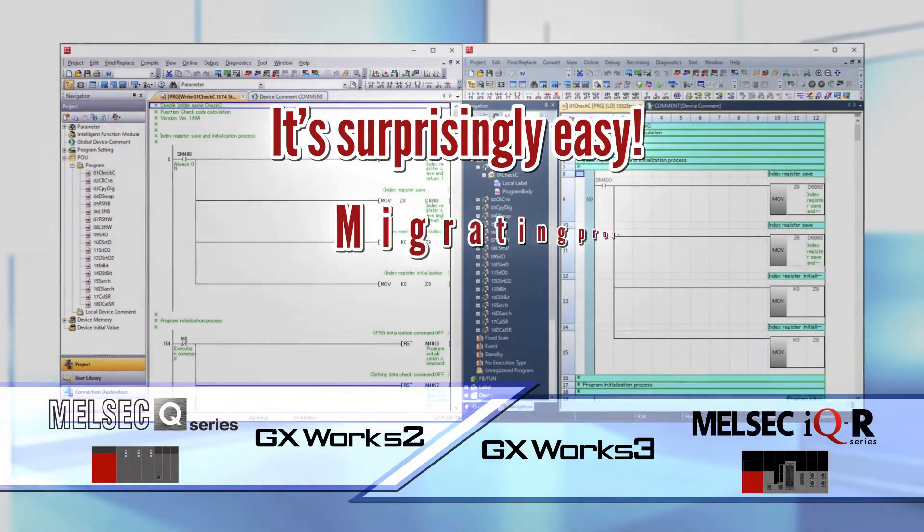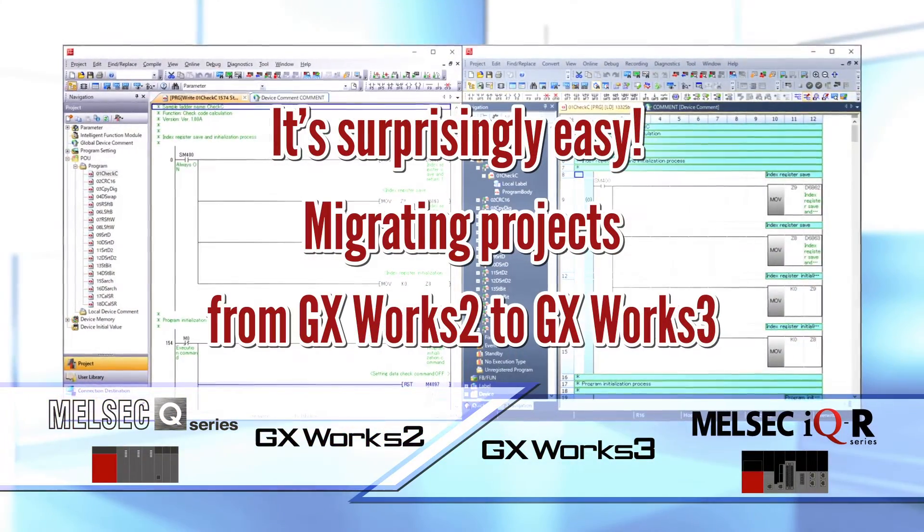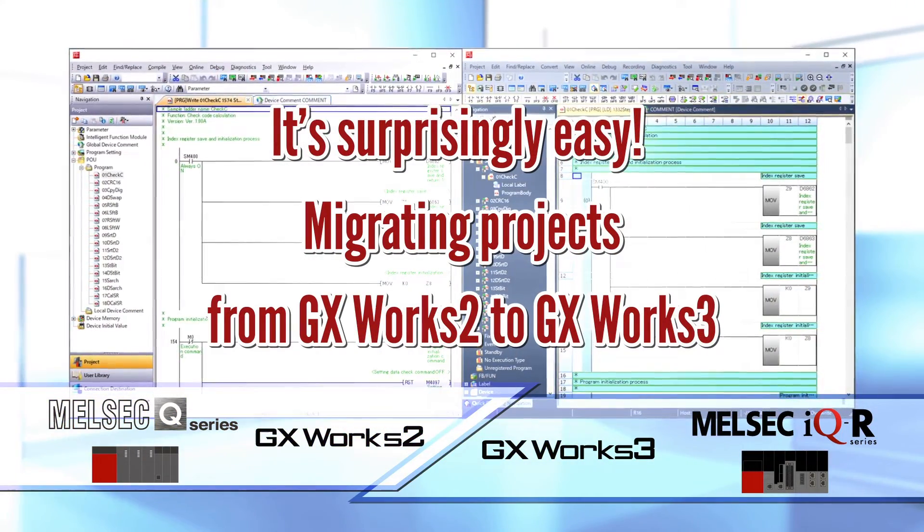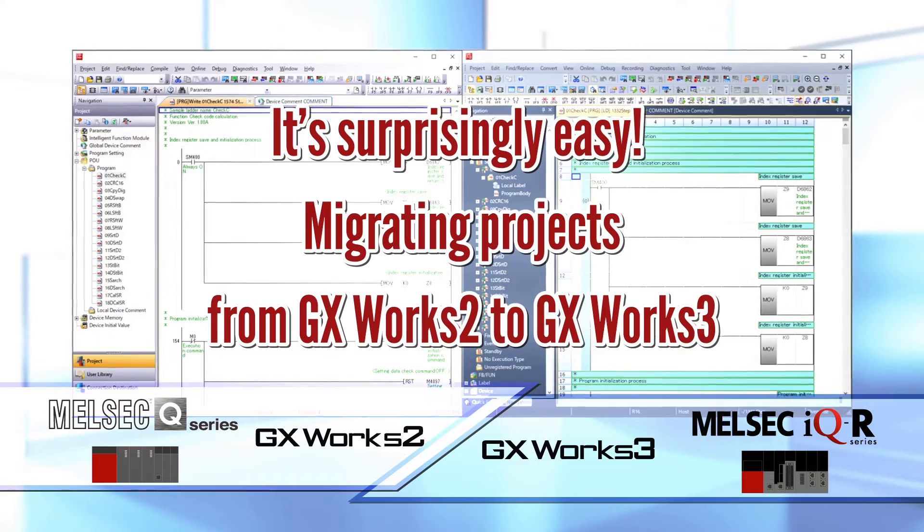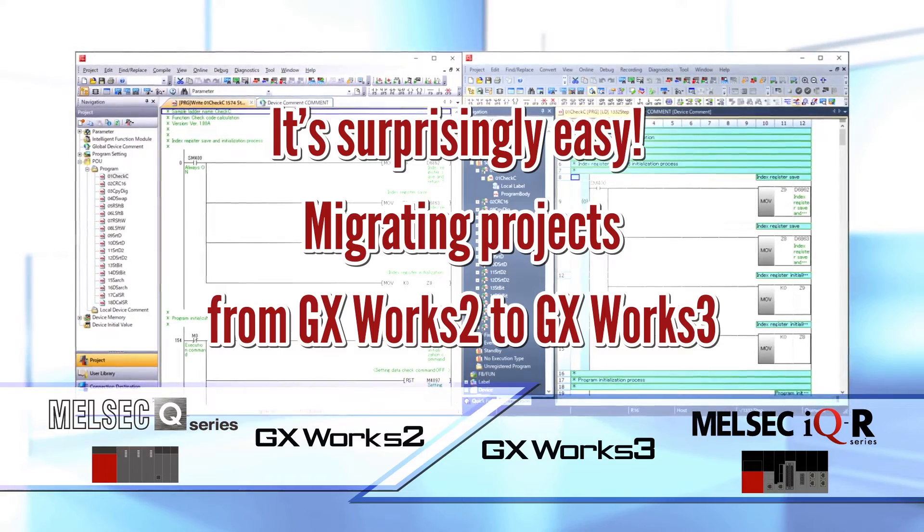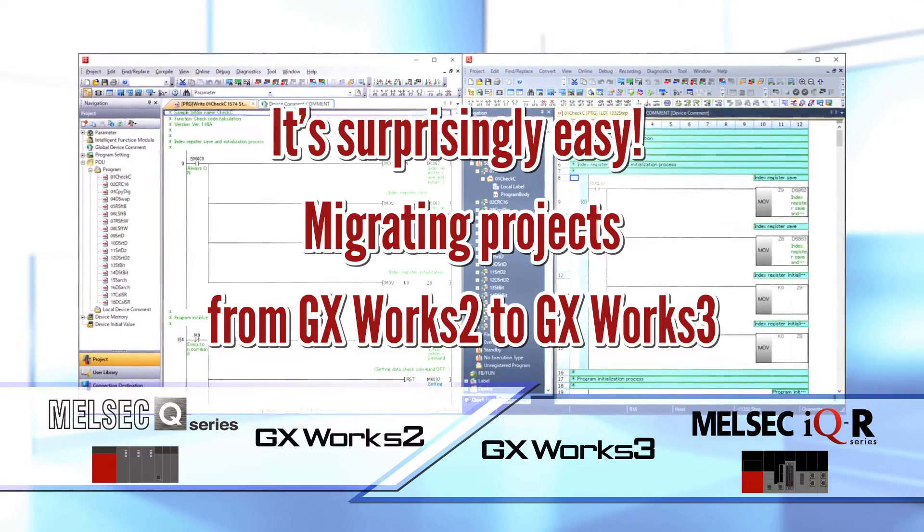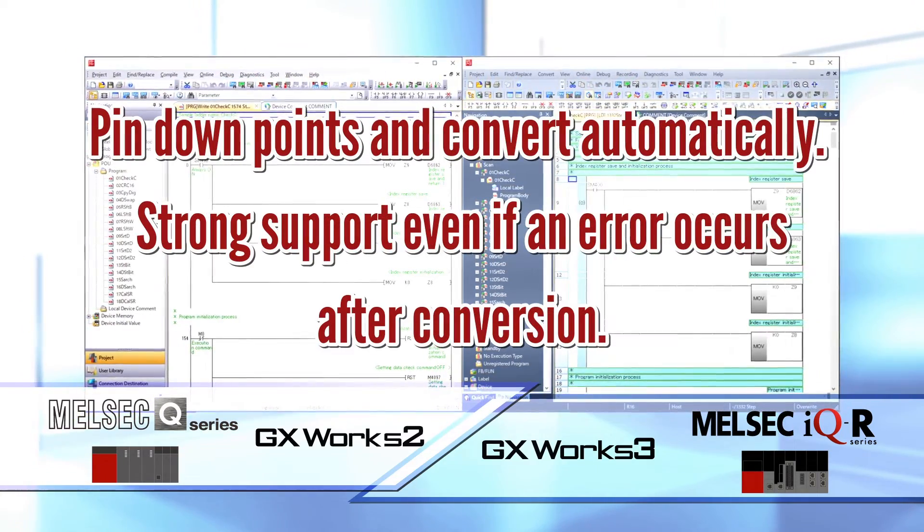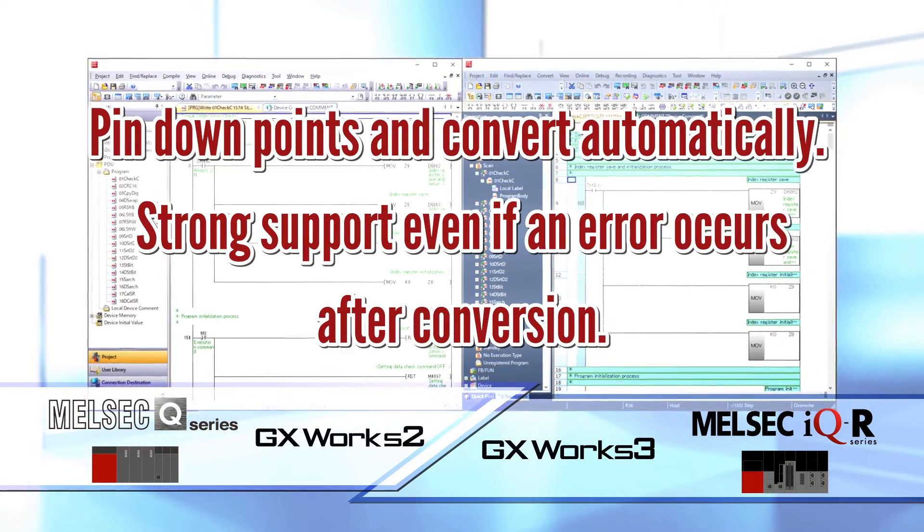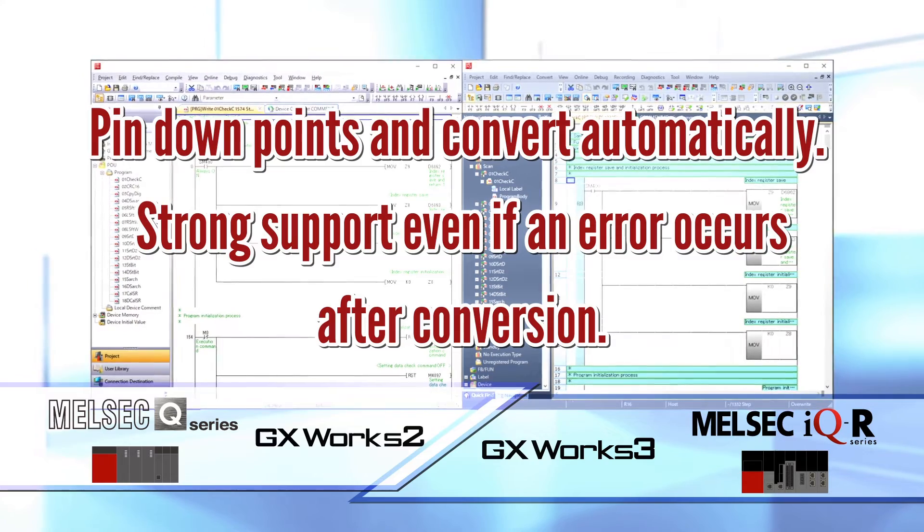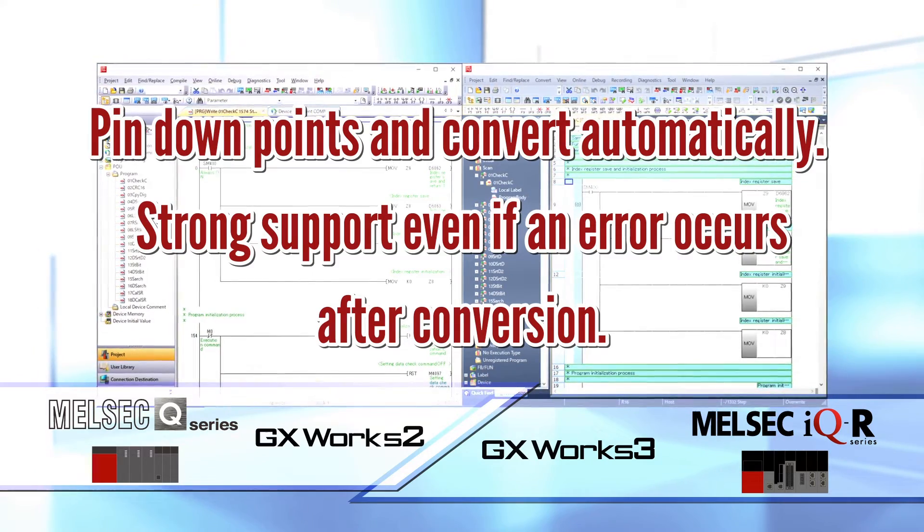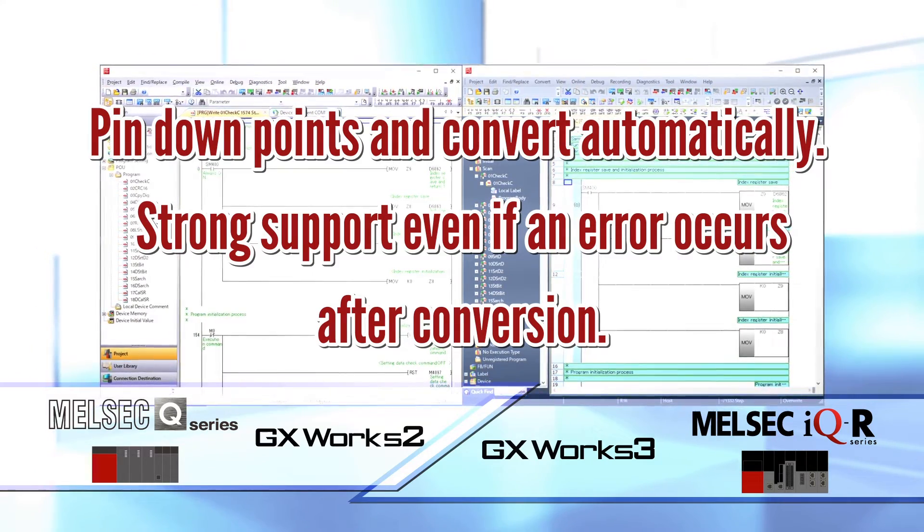It's surprisingly easy migrating projects from GXworks 2 to GXworks 3. Pin down points and convert automatically. Strong support even if an error occurs after conversion.